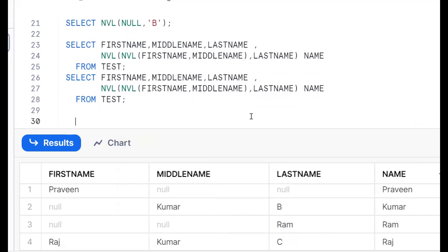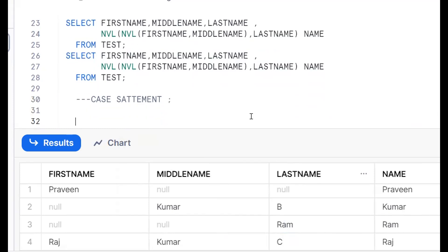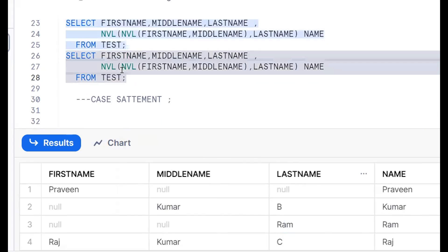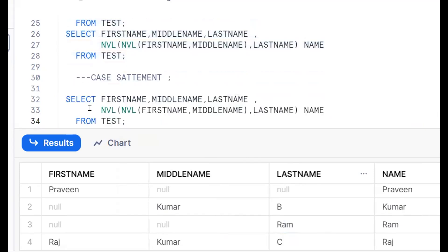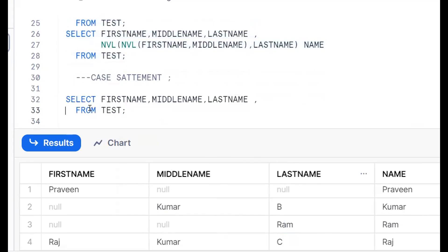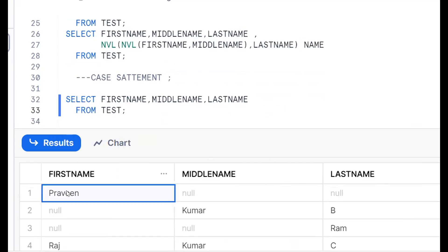The third approach is by using the CASE statement. CASE statement — a conditional statement. We can go for the same use case. Remember, nulls can be extracted by what? IS NULL and IS NOT NULL.